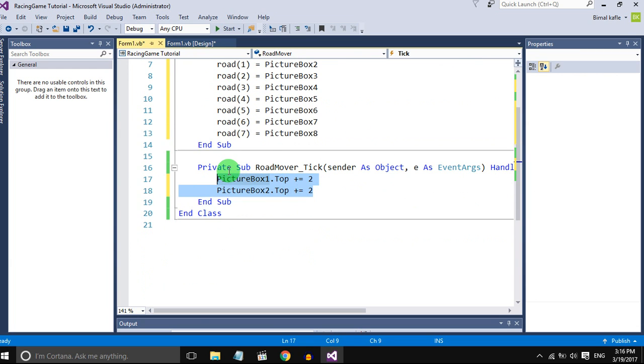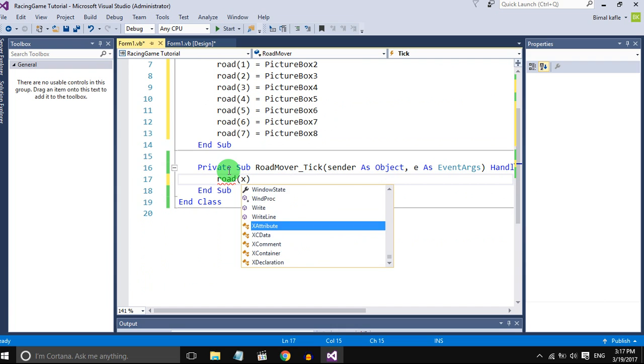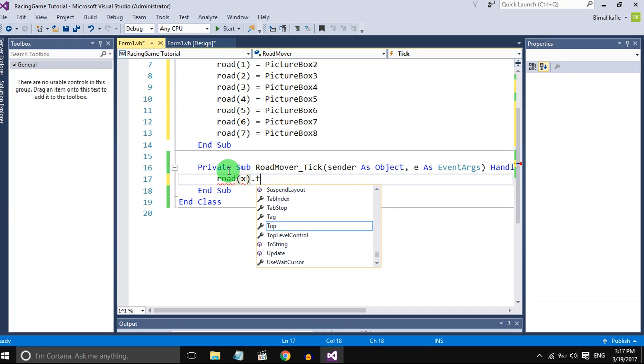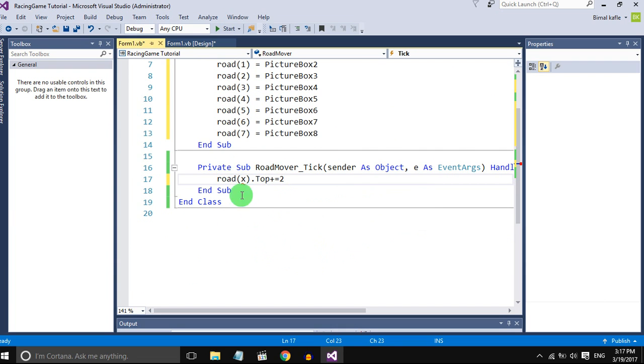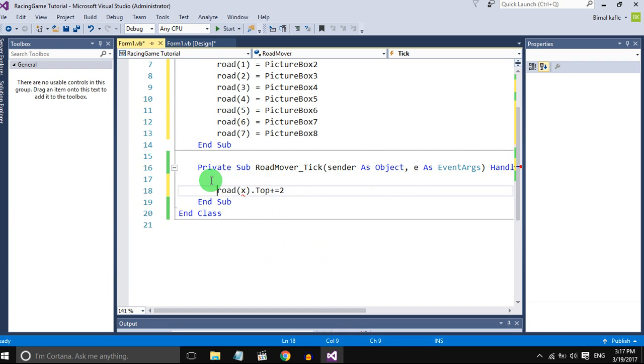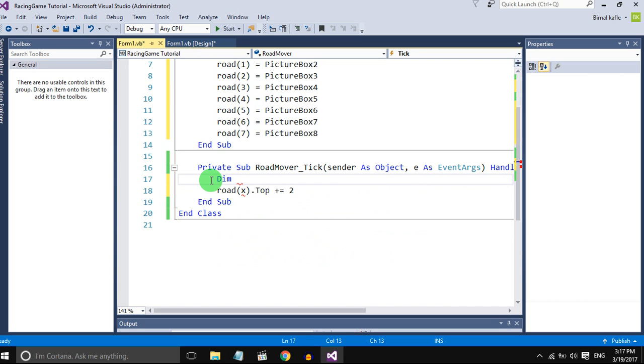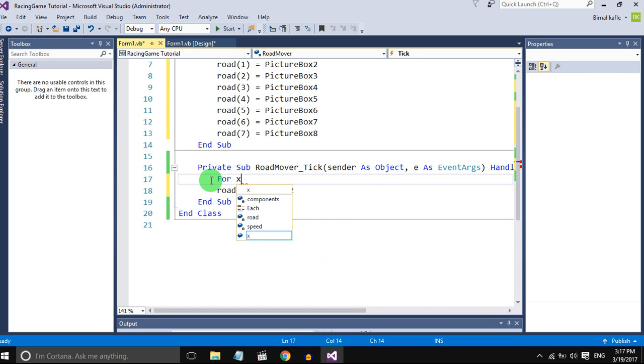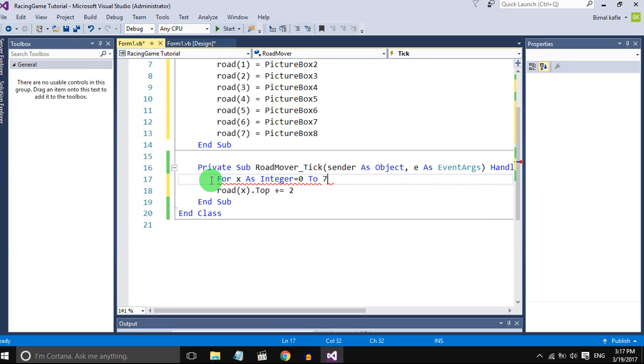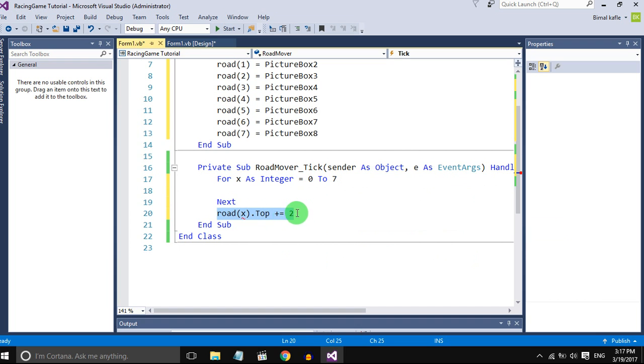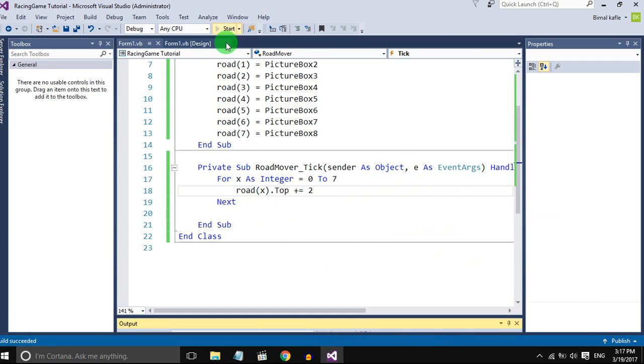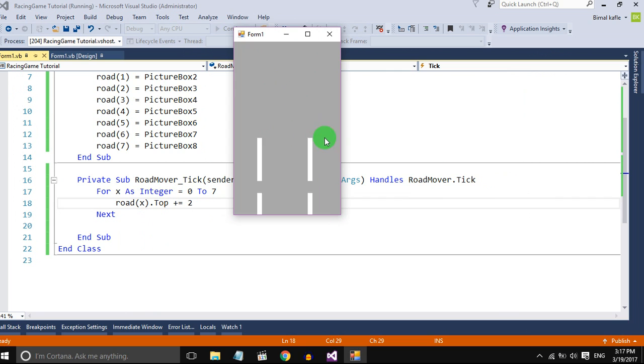So we will use a for loop to move all the road lines. You can notice the lines are going and going. We need them to repeat in the game so set an if condition.